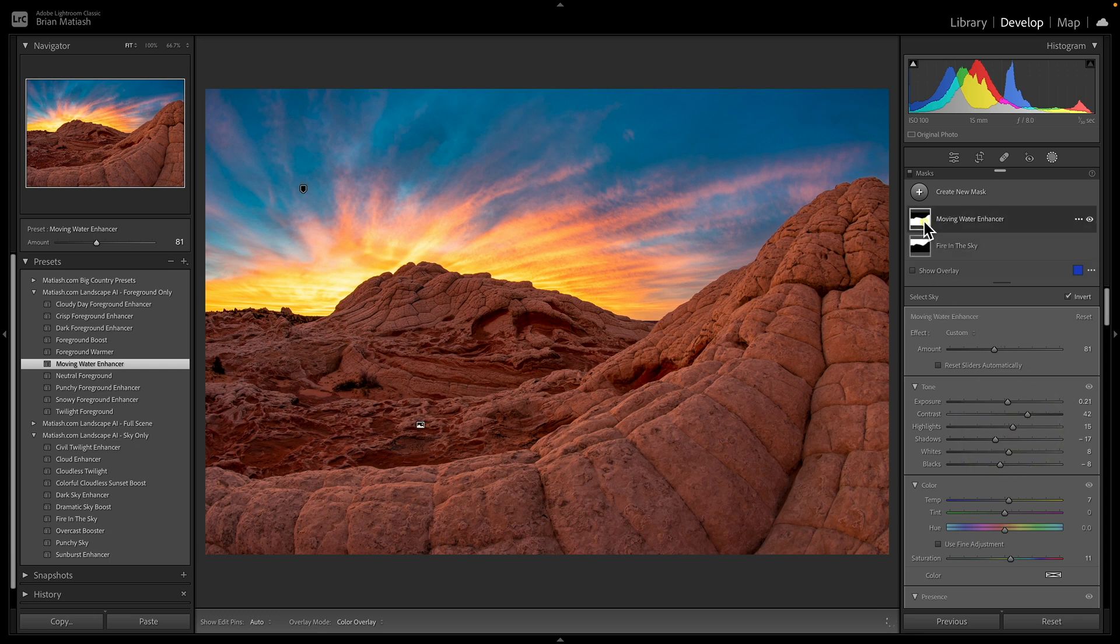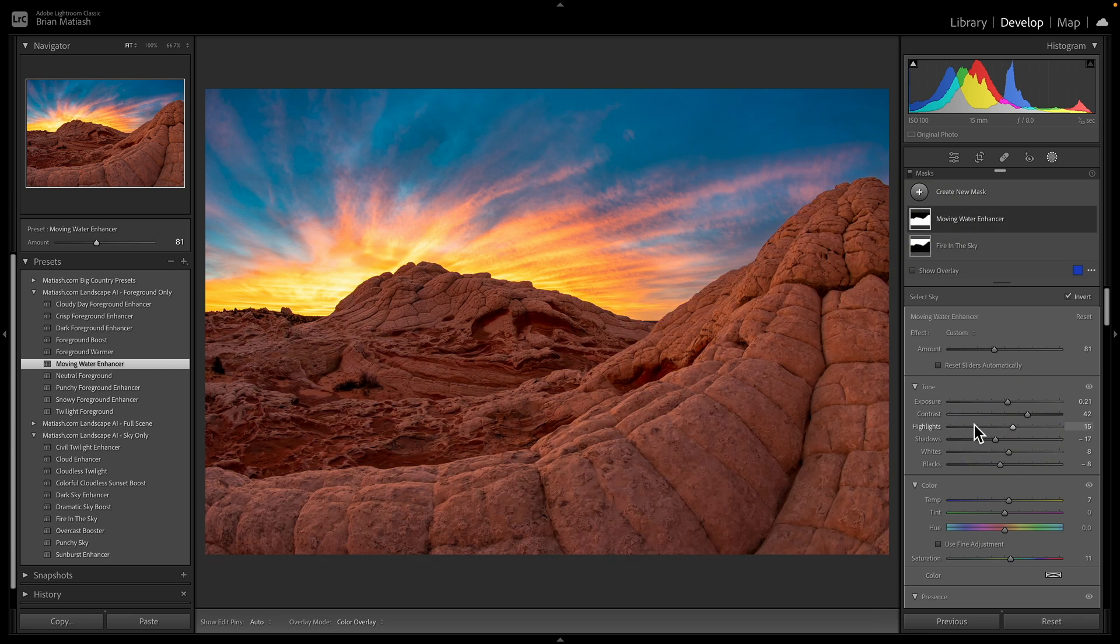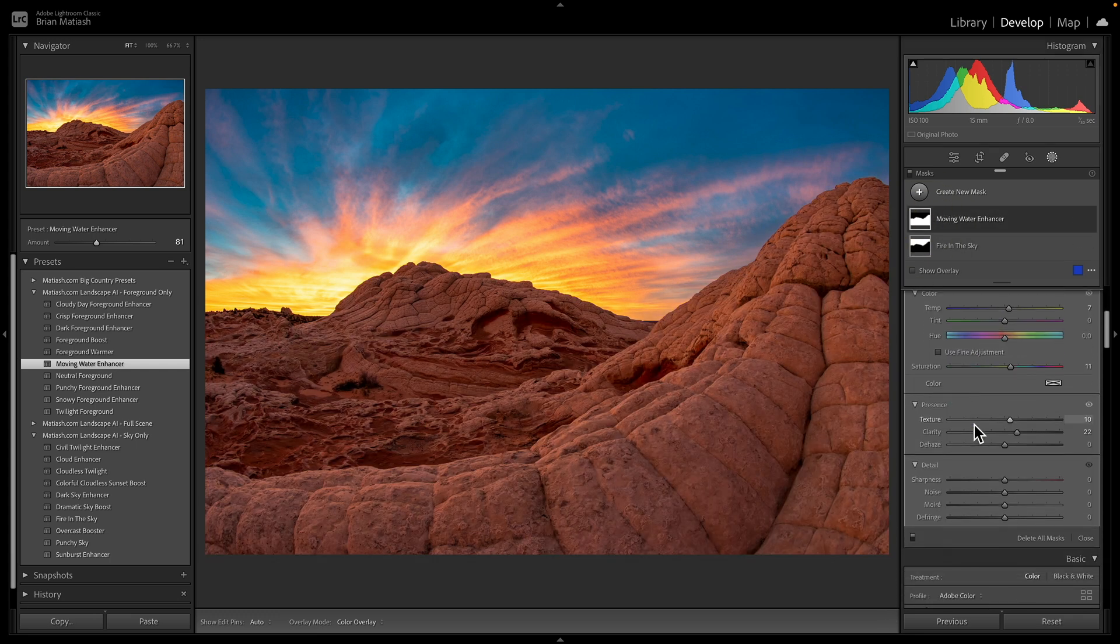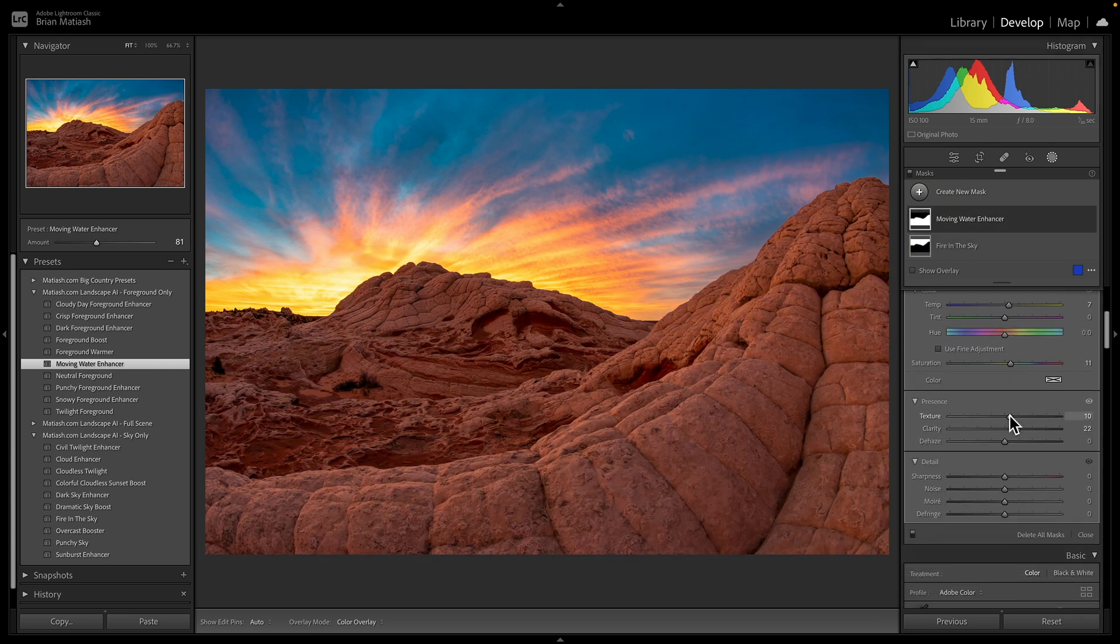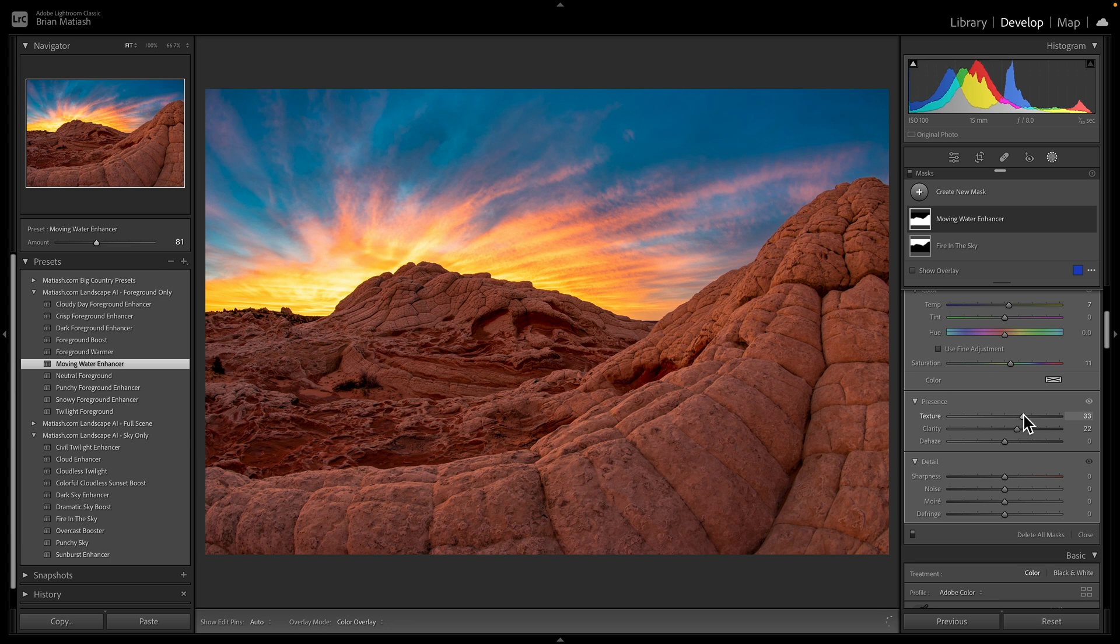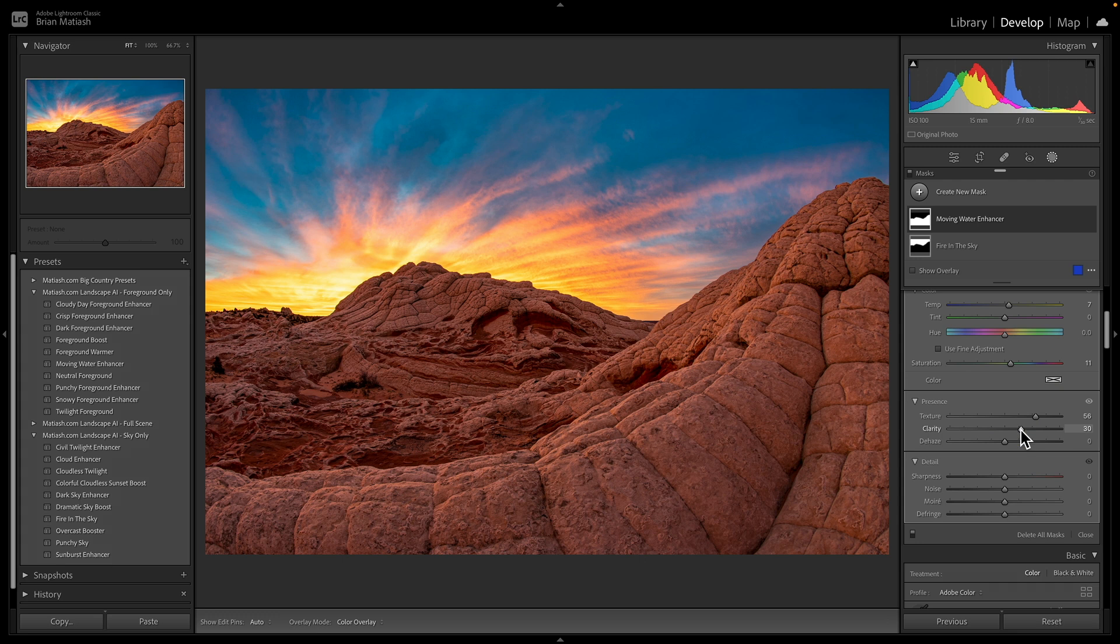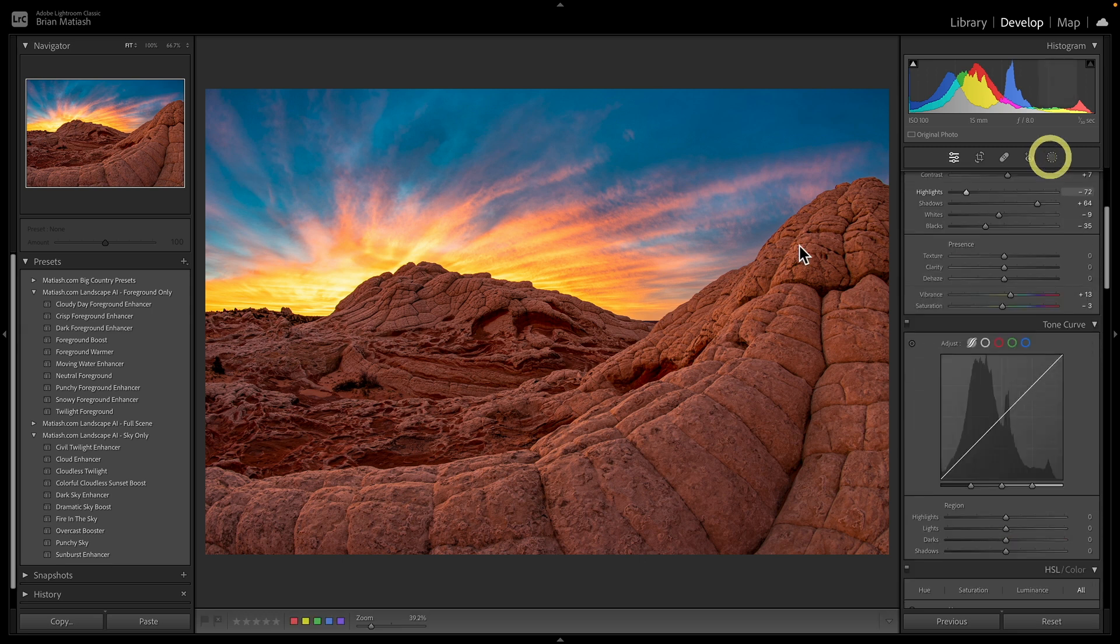And then for the foreground, I'm going to go ahead and add even more texture because this is a very textured foreground. And I'm also going to add a little bit more of a clarity boost so that it really pops, gets really, really crispy. And so with that done, watch if I click on reset to bring us back to the original.